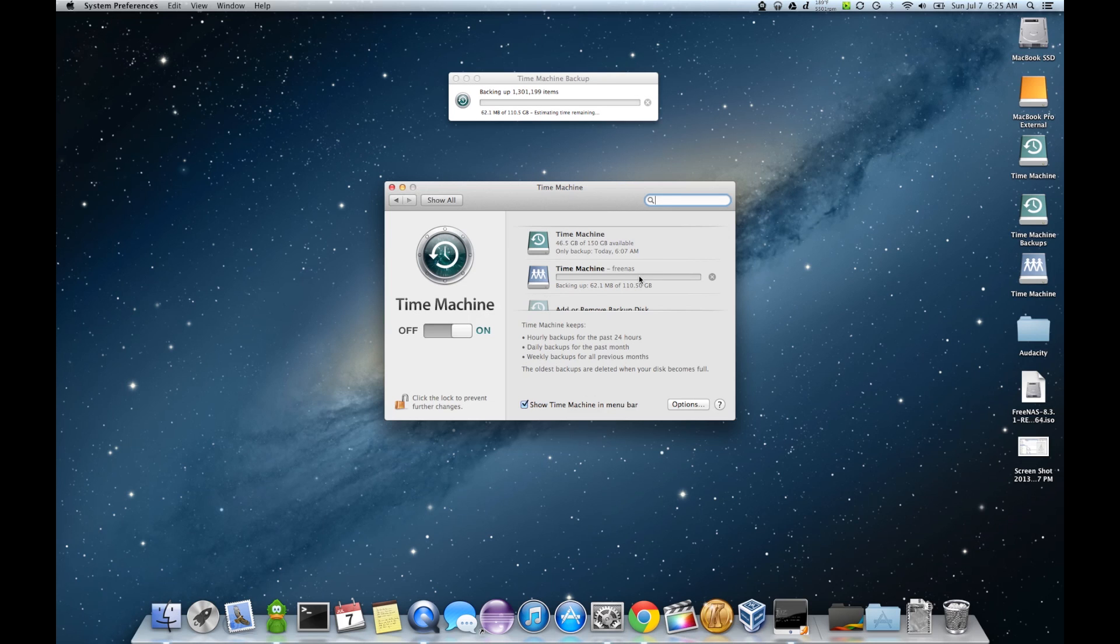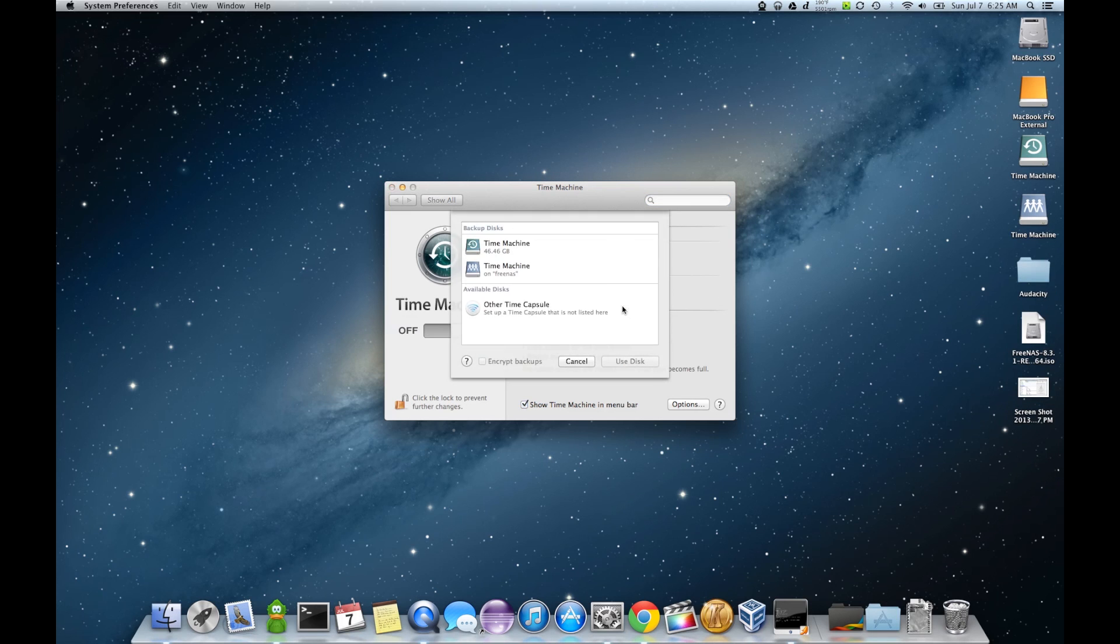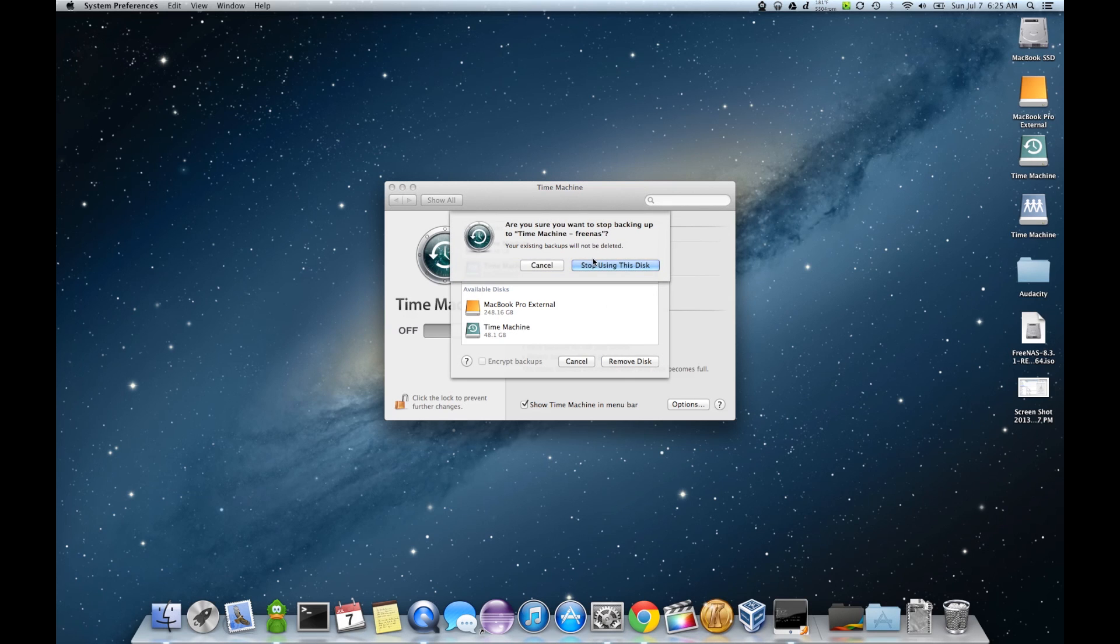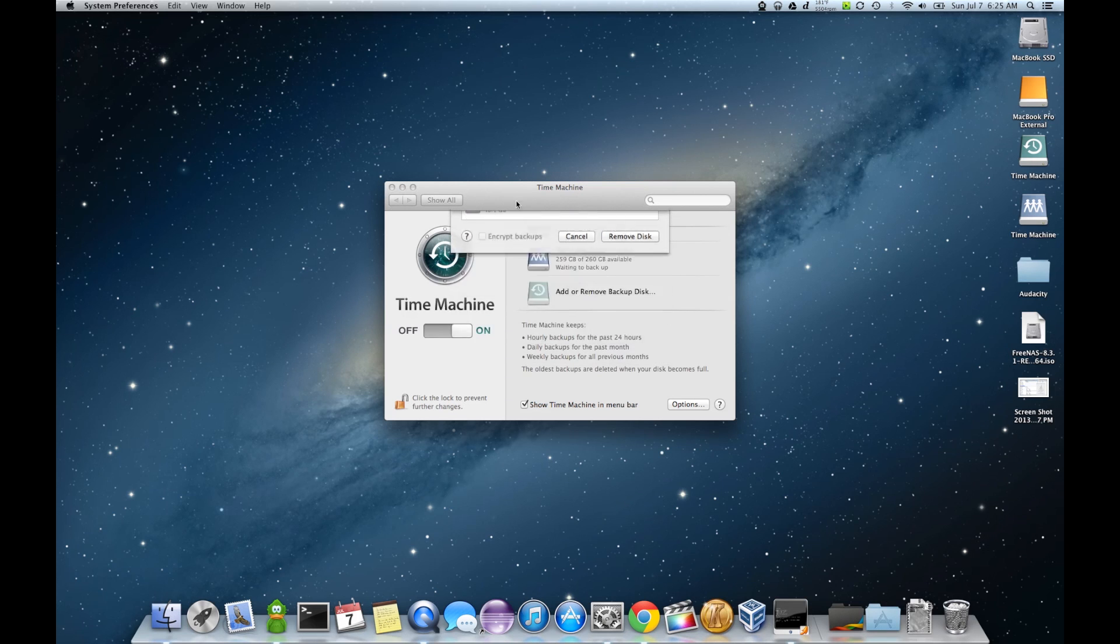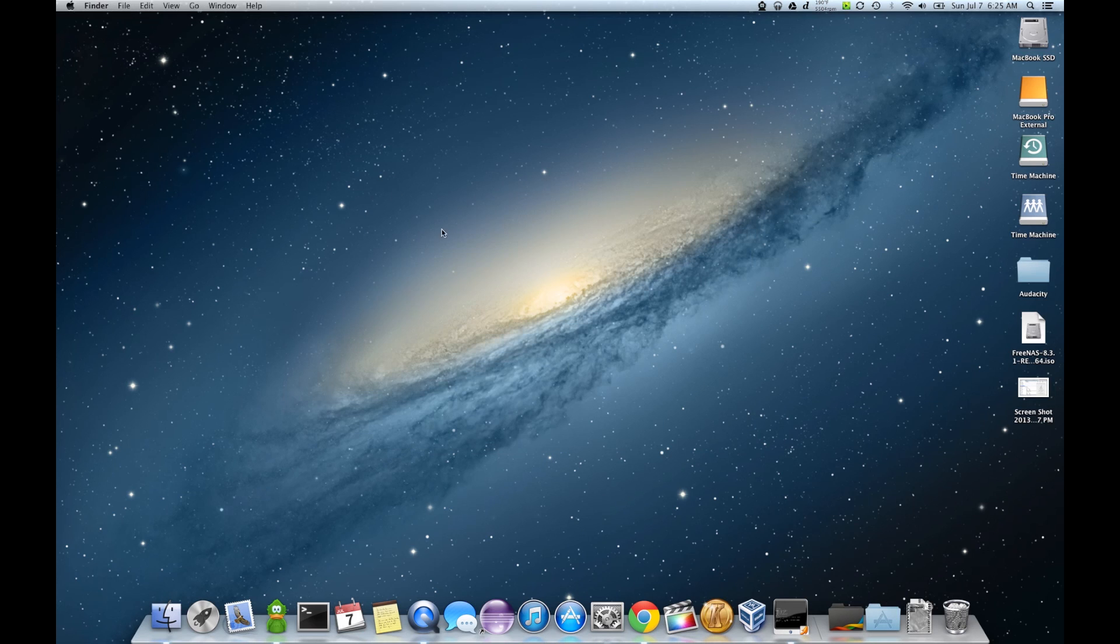I'm not going to bother letting it run. Stop that backup. I'm going to go ahead and remove that disk. Stop using it. And yeah. That's all there is to it. You can run FreeNAS on pretty much any kind of hardware you want.